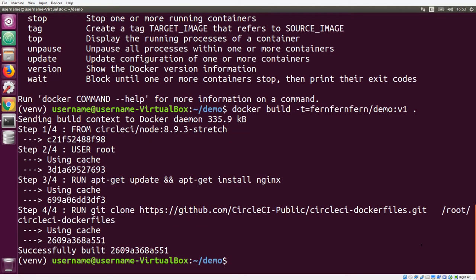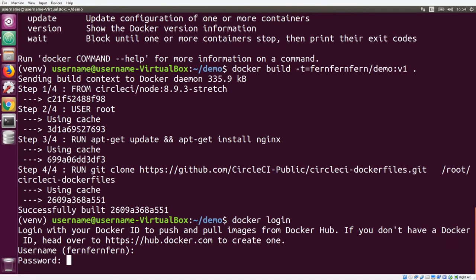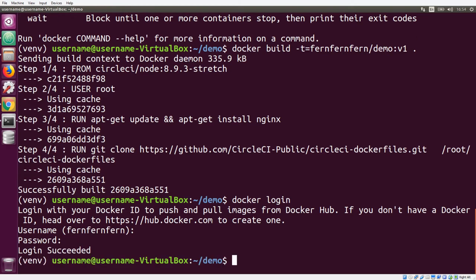So now our image has been built. What we want to do is log into Docker Hub locally, so that we can push the image up to our account. So we're going to run docker login, and it already has my username here. So we just need to put in the password, which is hunter two. And now we've logged into Docker Hub.